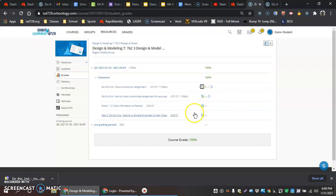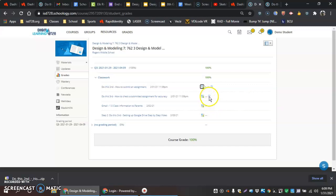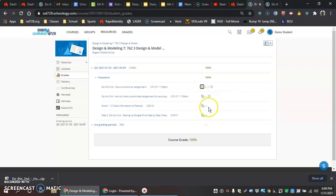If there's an assignment that says missing on there next to that, or exempt or excused, whatever it may be, you don't have to worry about that. But the important part is just knowing when you have a graded assignment versus an assignment with a submission, and also an assignment that has not been graded yet.